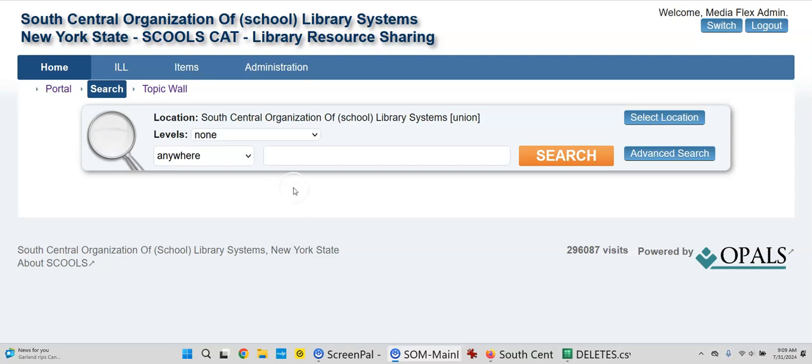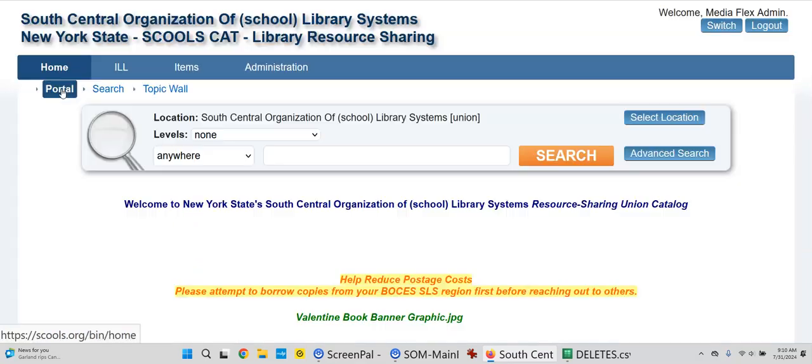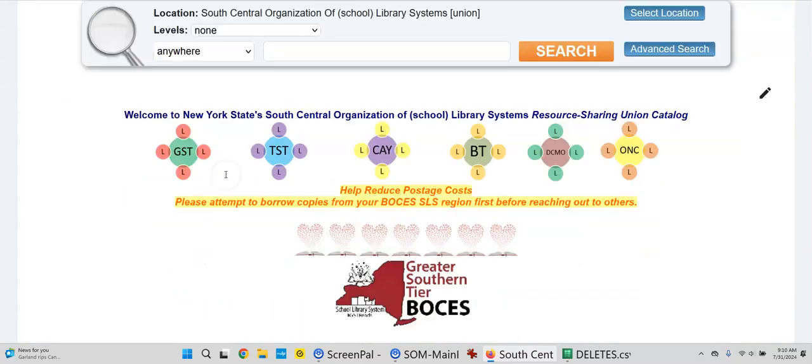I'm on the school site. I'm logged in, as you can see up at the top right corner. To edit your portal, you'll just click the portal option right there on the left.